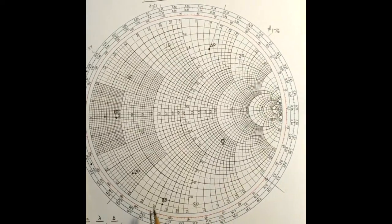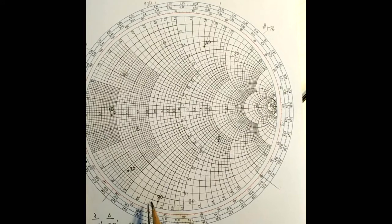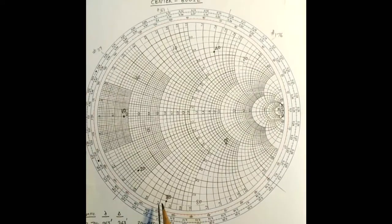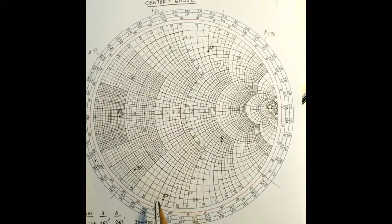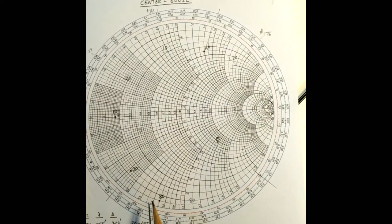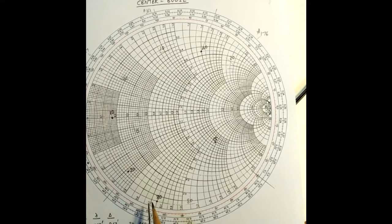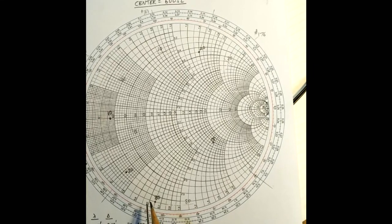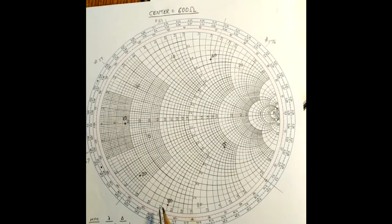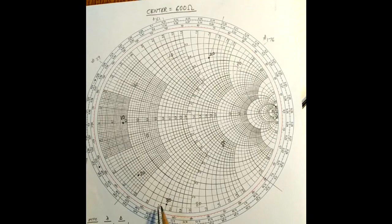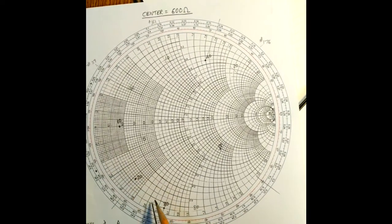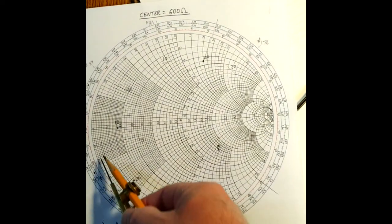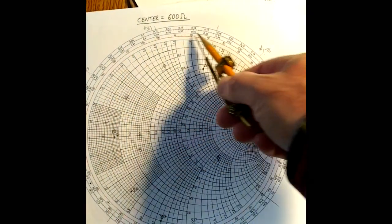This point here on the Smith chart is the impedance of the doublet at the center of the doublet where the insulator is before the feed line begins. And that impedance is transformed by going around the Smith chart.